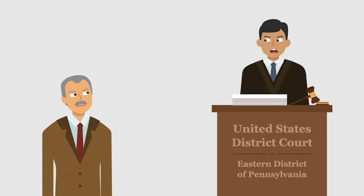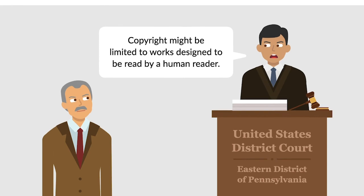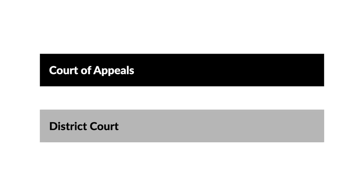The district court agreed that there was some doubt about the copyrightability of object code, and suggested that copyright might be limited to works designed to be read by a human reader. It denied Apple's request for a preliminary injunction.